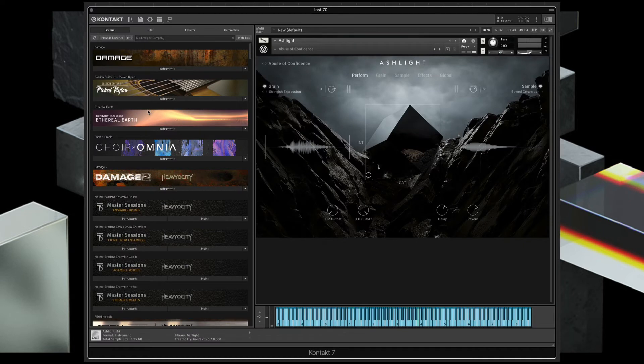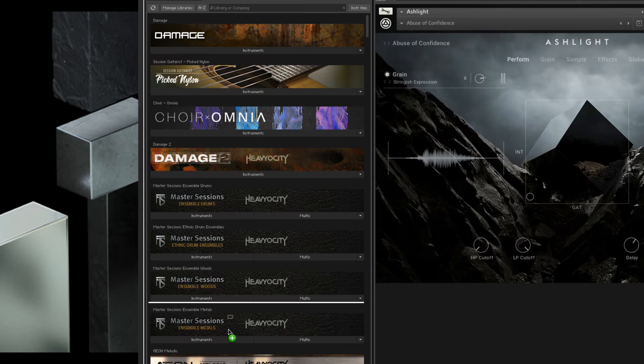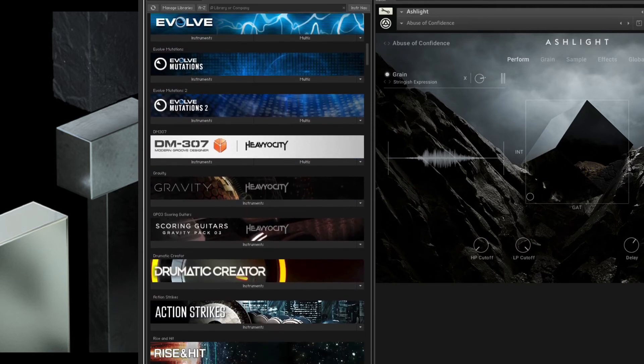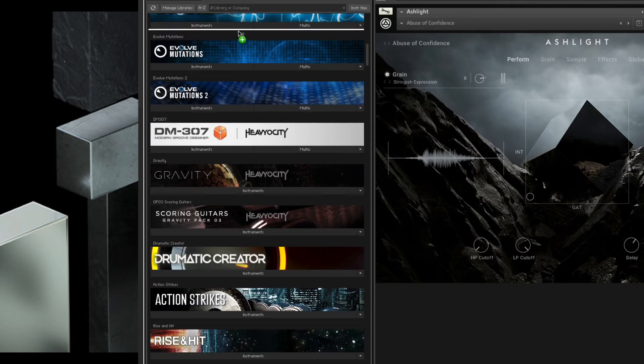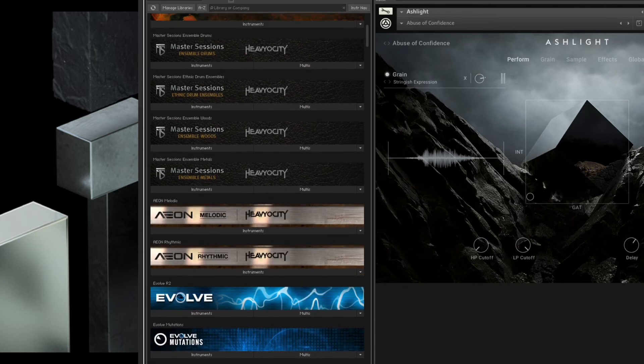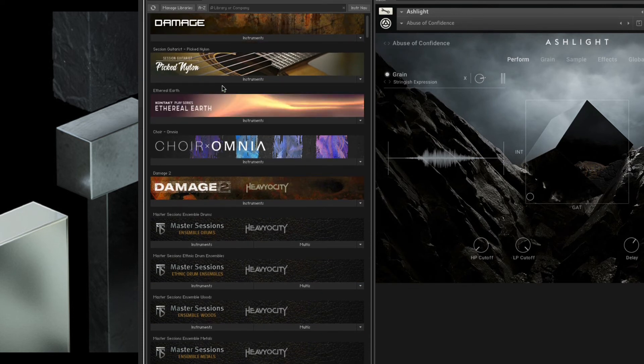Now this other tip is along the same lines. Before I knew about it, it would take me a long time to organize my libraries, dragging them up and down in the browser. If you have a lot of libraries, and a lot of people do, it can be a real pain.